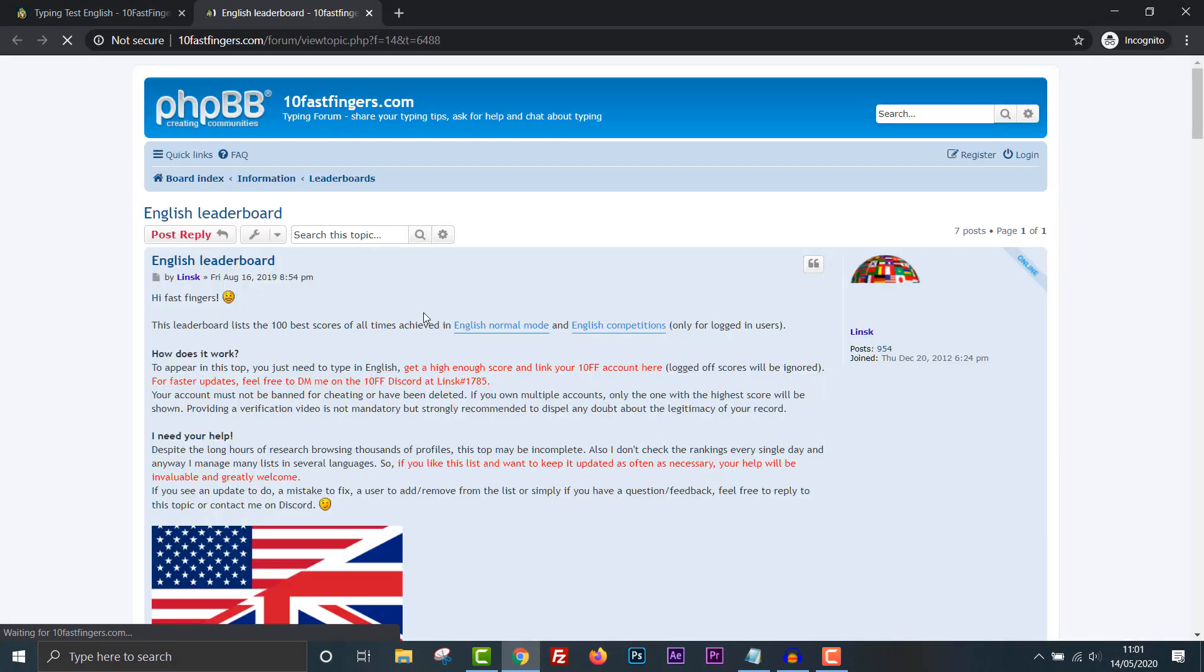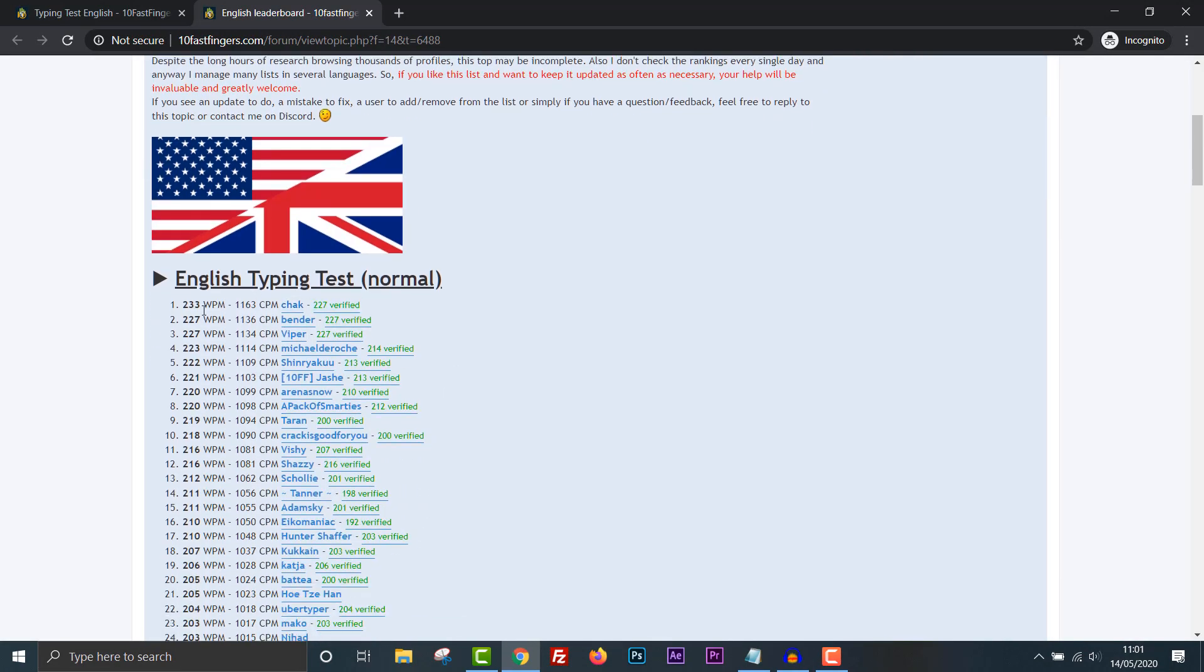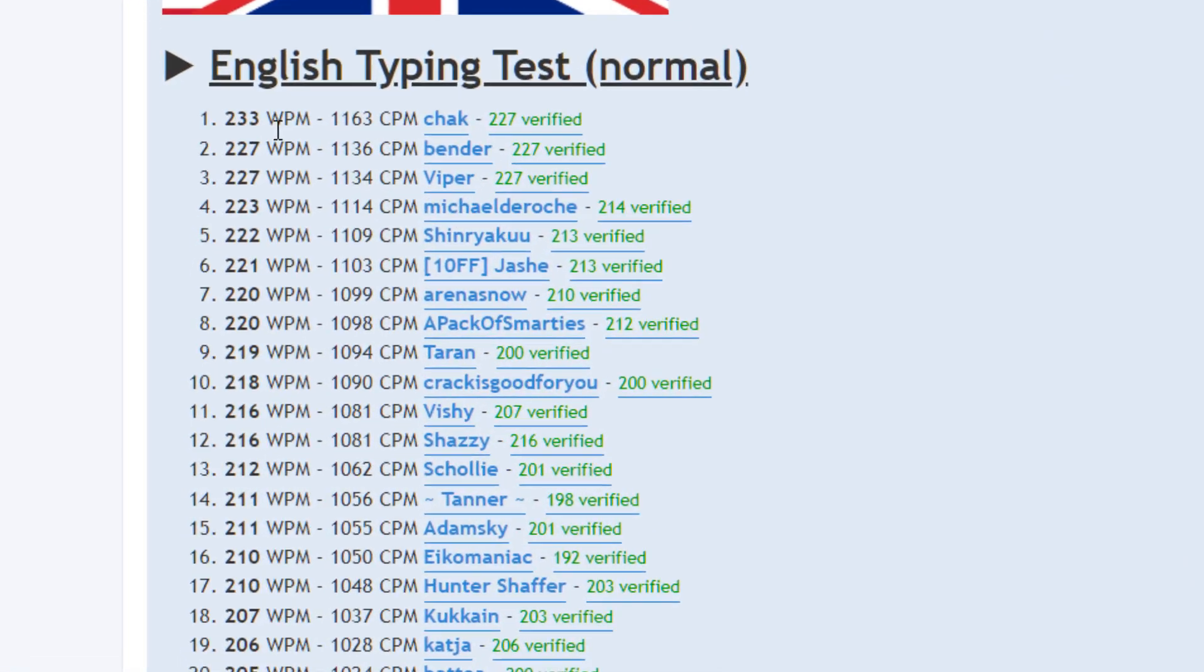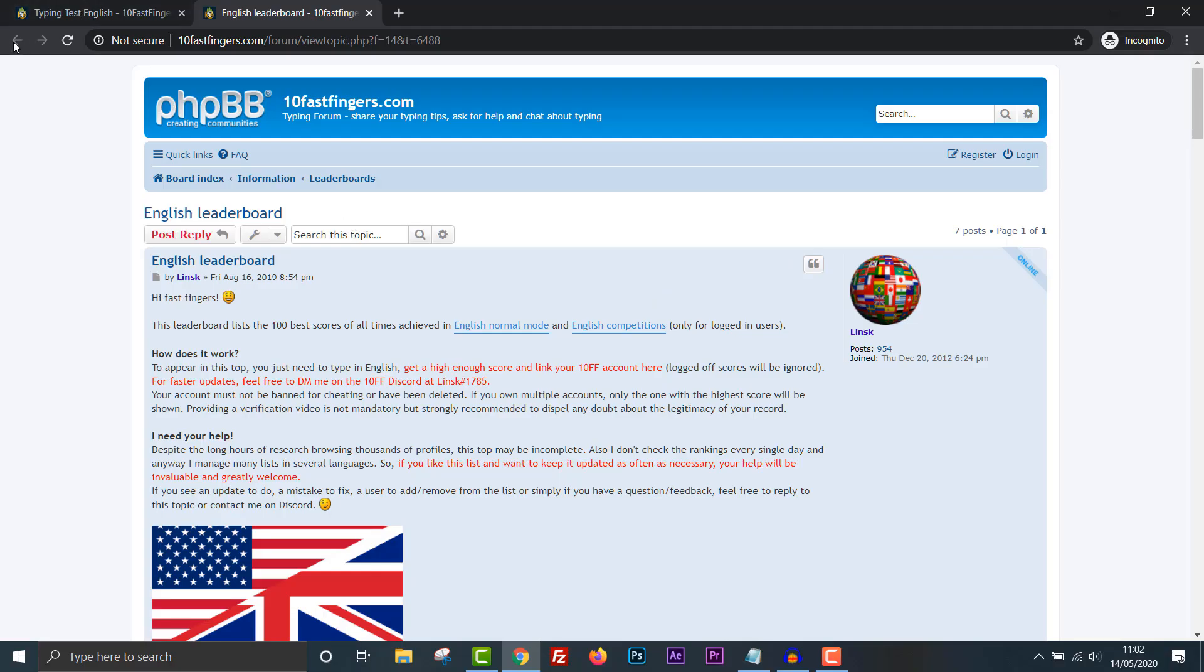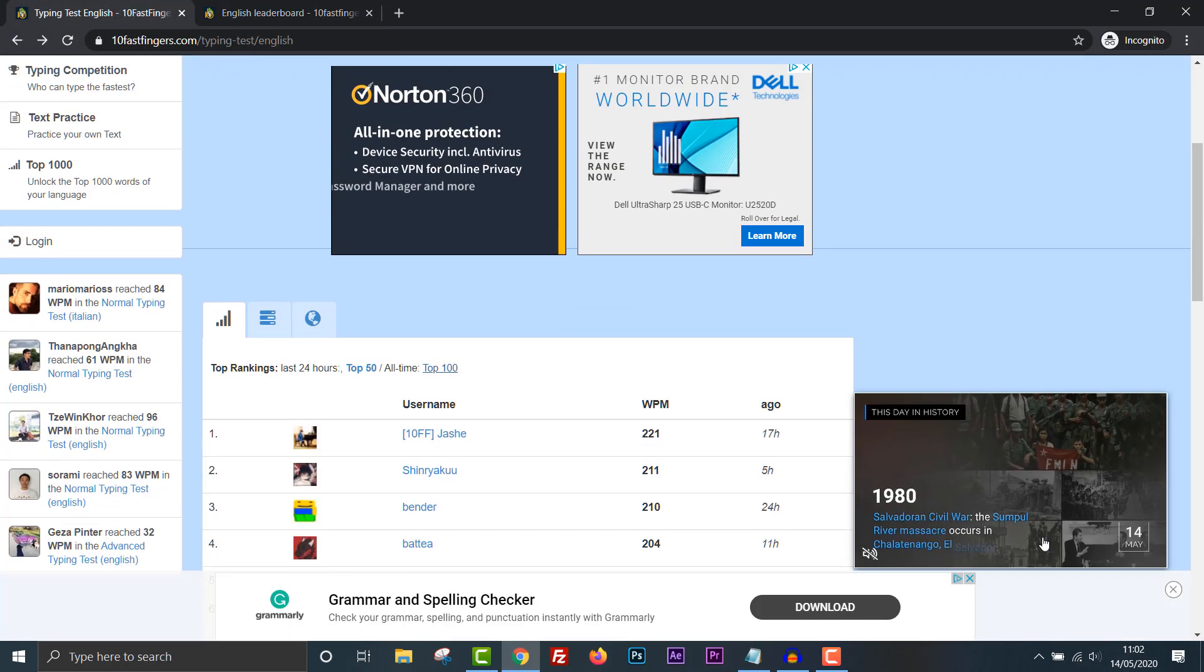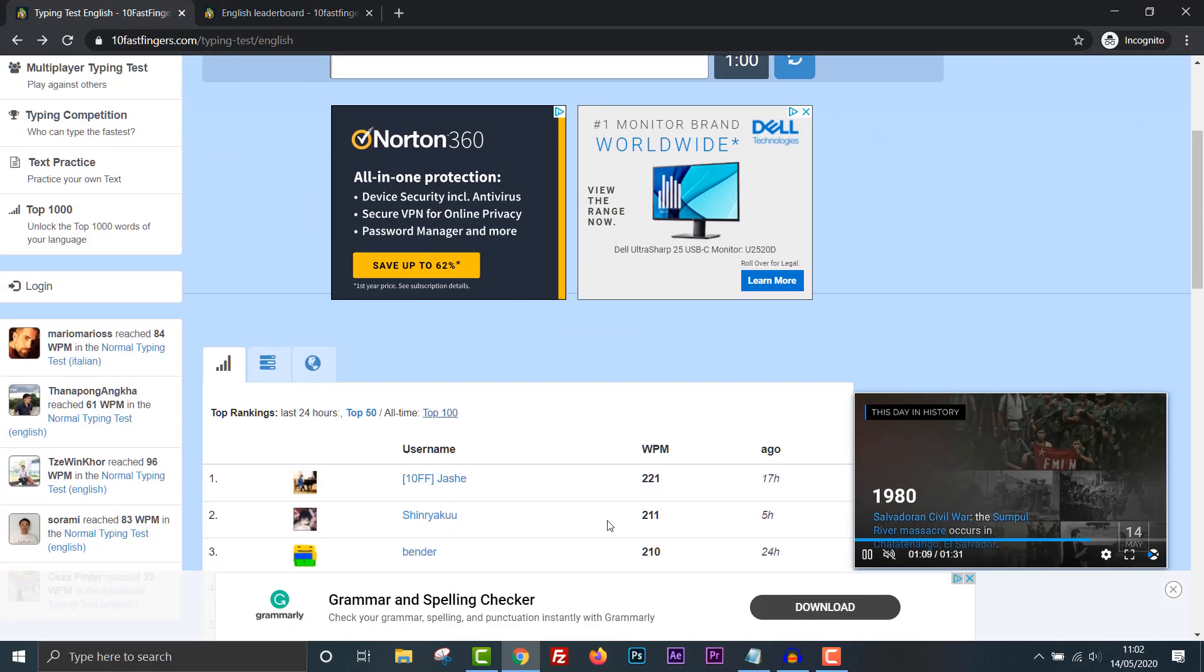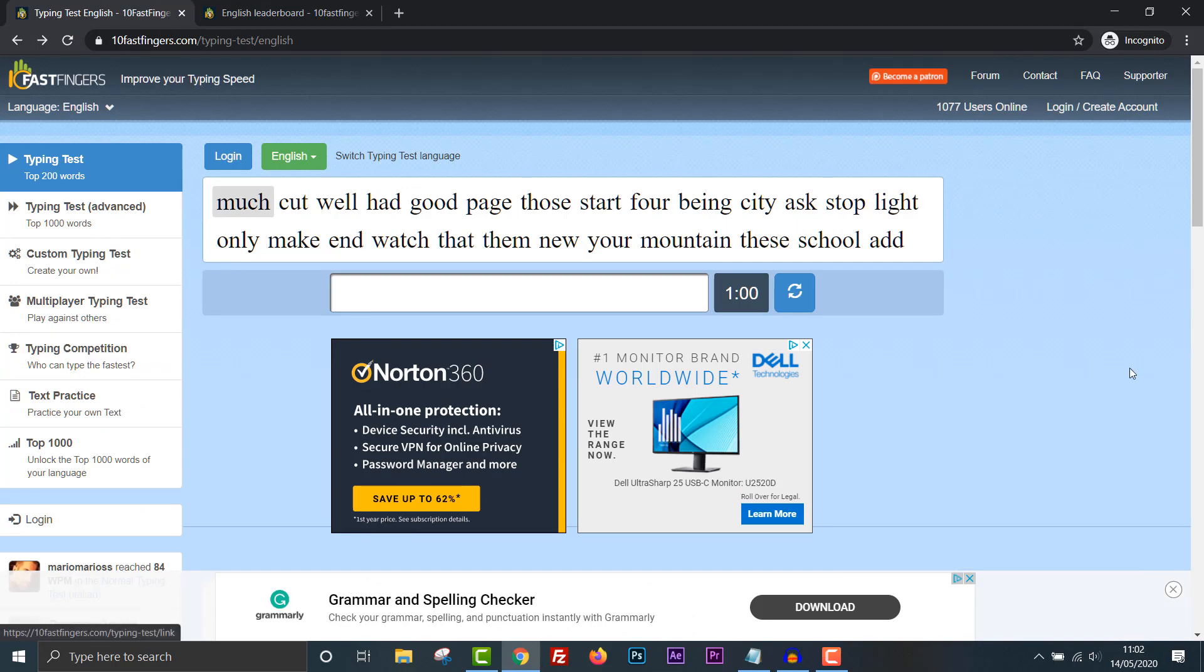All time top 100. Let's see what the top 100 is. English leaderboard. 233 words per minute. So that's the highest on this website. I know there are different websites that probably do the same thing. It puts my 40 something to shame. Okay. That's what I need to aim for. Let me go for my second attempt.